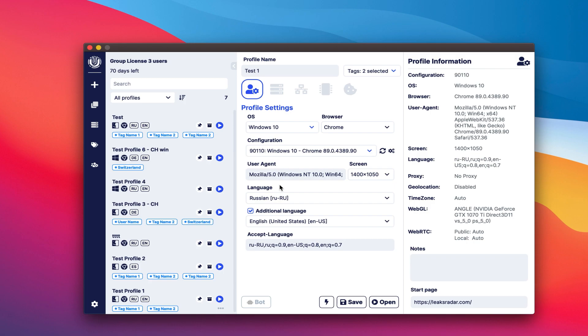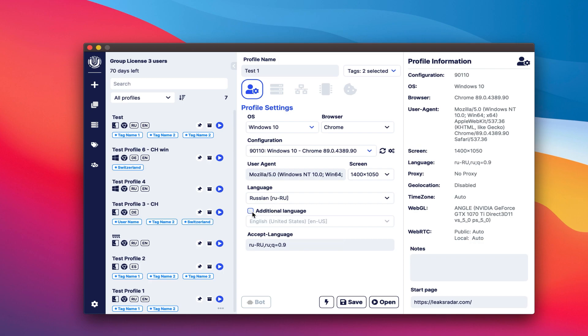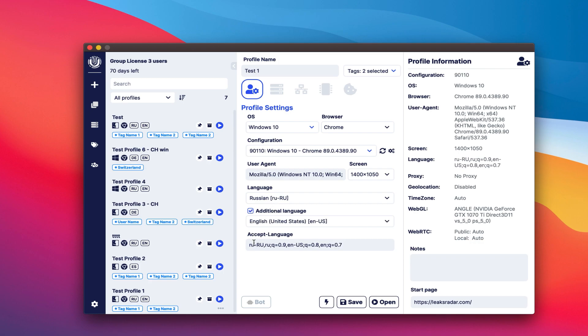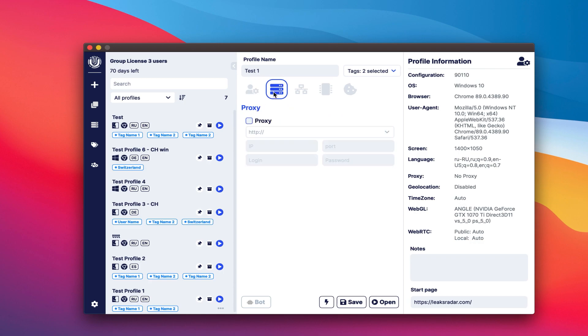The next step is to configure the primary and secondary languages. The accept language header can also be modified. On the next tab, let's configure the proxy.